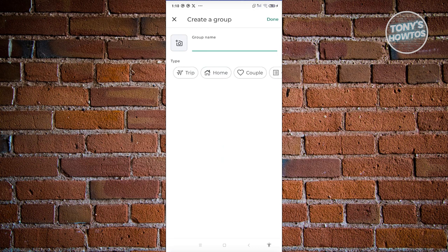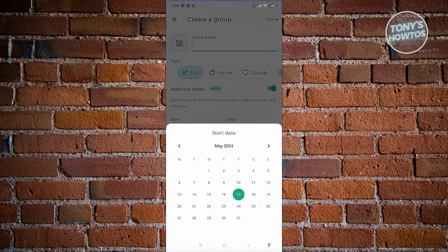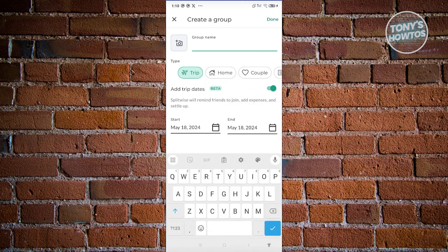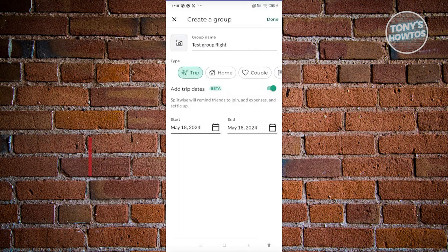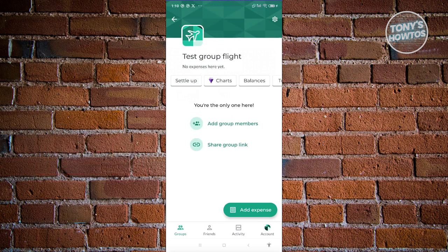Maybe I want this to be a group for a trip, starting and ending tomorrow. Once that's set, go ahead and add a group name — for example, this will be a Test Group Flight. Click Done, verify the information is correct, and your group should be created.